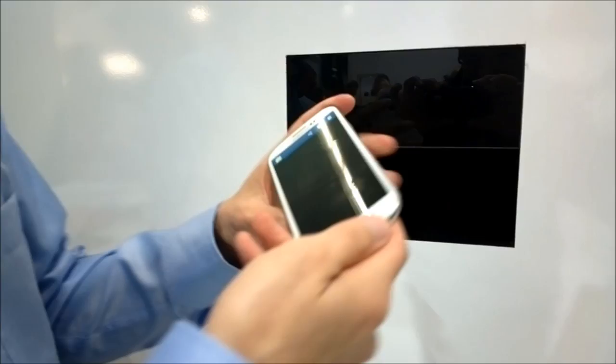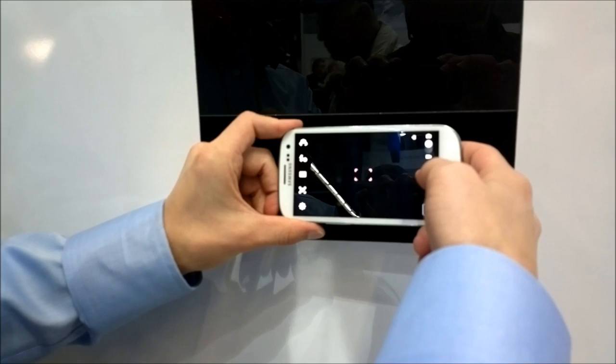Then we have the Samsung Galaxy S3 also in full auto mode. Take that picture.